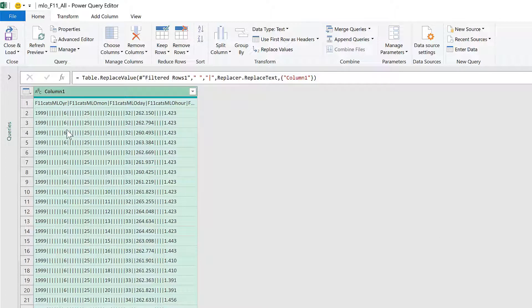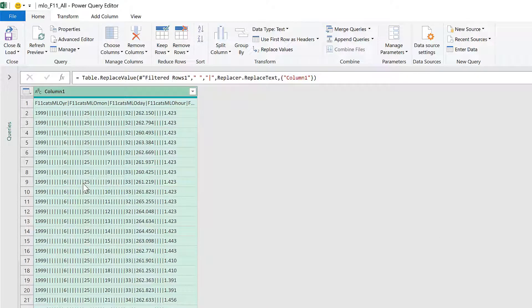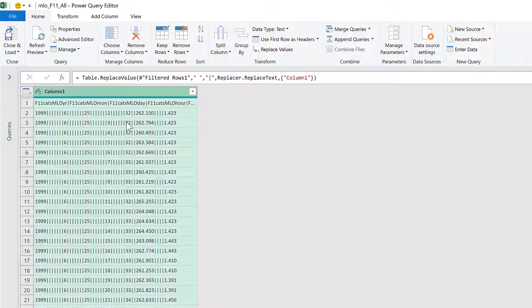Now we can see all of the pipe symbols showing us the multiple spaces that were previously separating out the numbers.